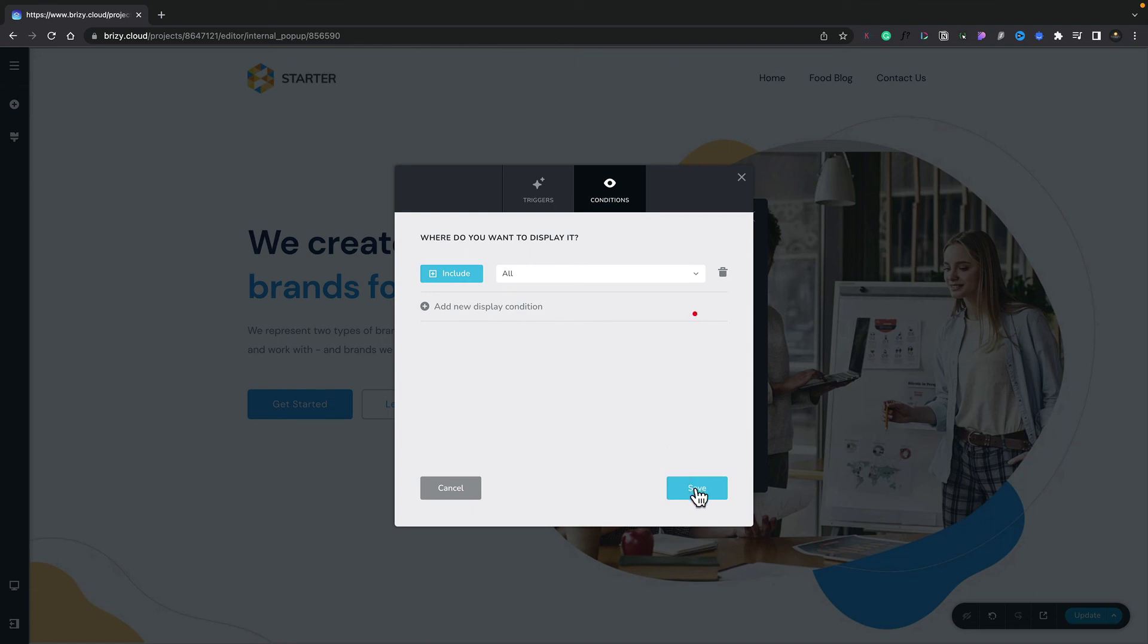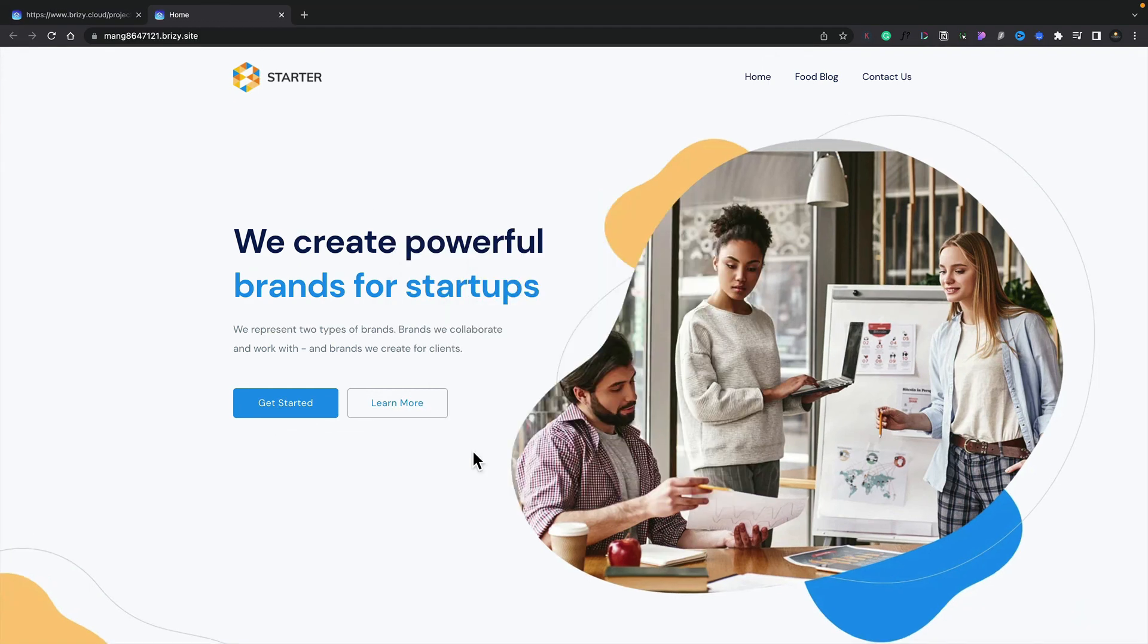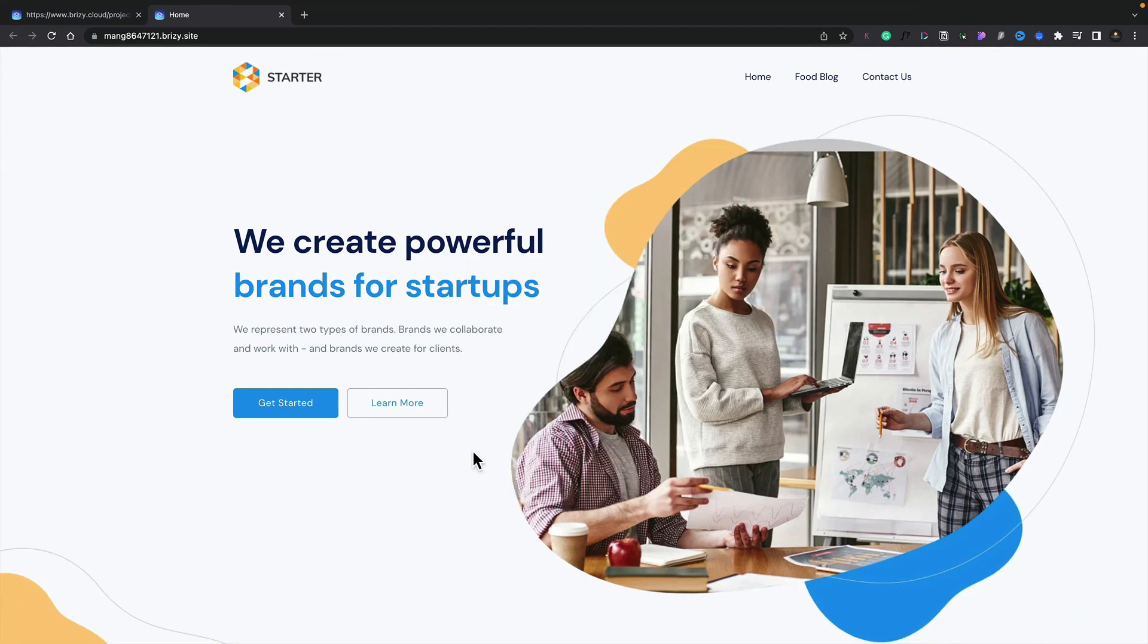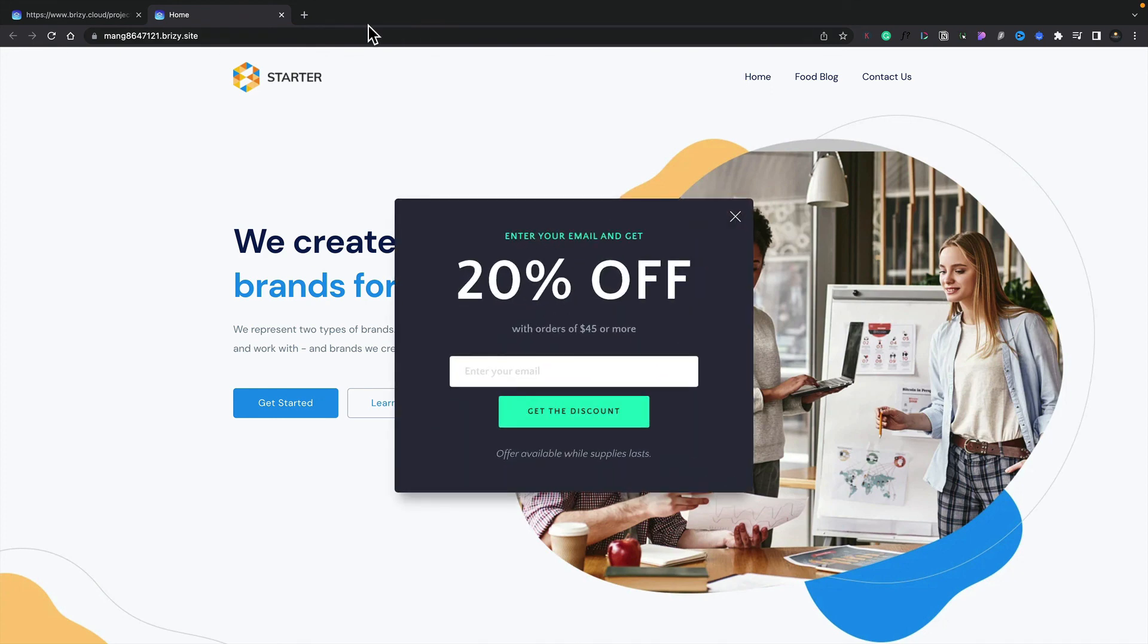Now we're going to go ahead and update this page, and let's test this out. So here's our page we just created with our pop-up. Let's go ahead and try to leave the page, and there we go—our pop-up now appears, ready to help people make a purchase, stay on our site, whatever we actually want them to do.